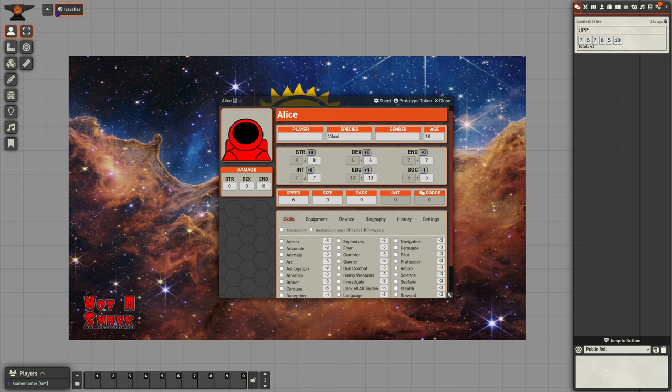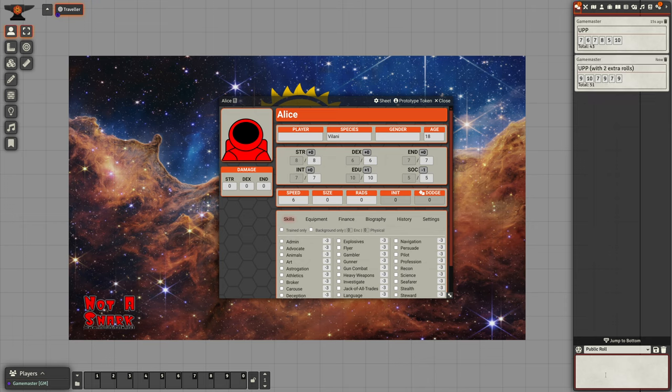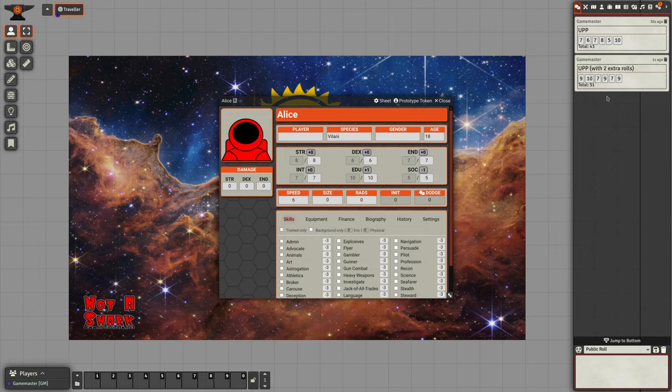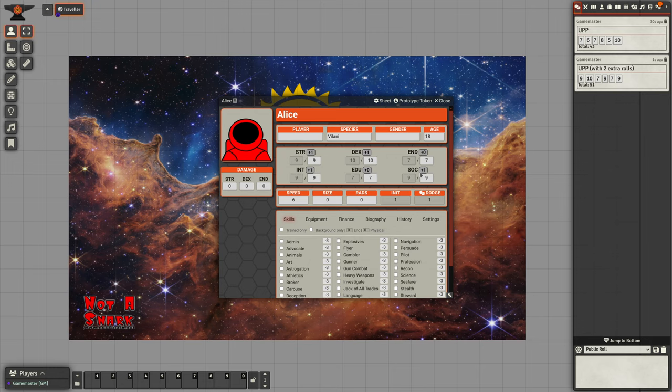If our GM is being particularly generous, then we can roll extra pairs of characteristics. In this case, we roll two extra rolls. So that's eight characteristics and we will take the high six. We can take those, drop those on top and we have that set of characteristics.